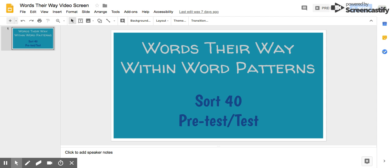Number six, cheese. He loves to eat cheese. Cheese.